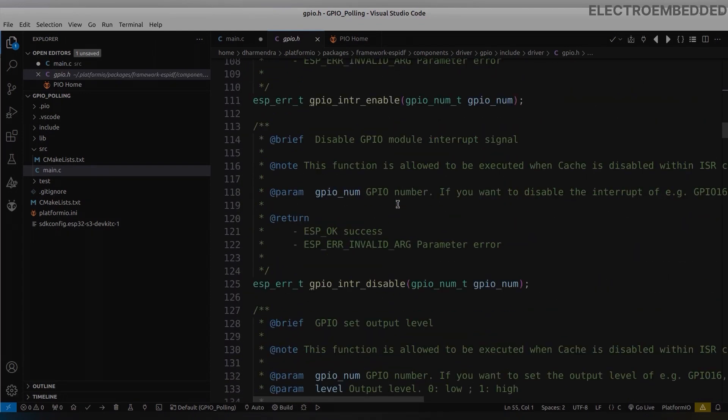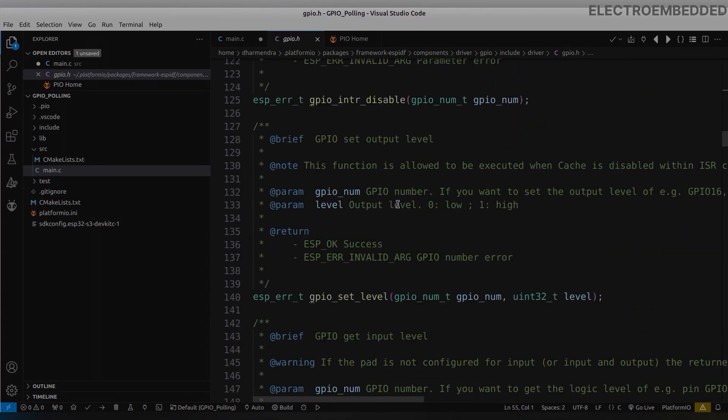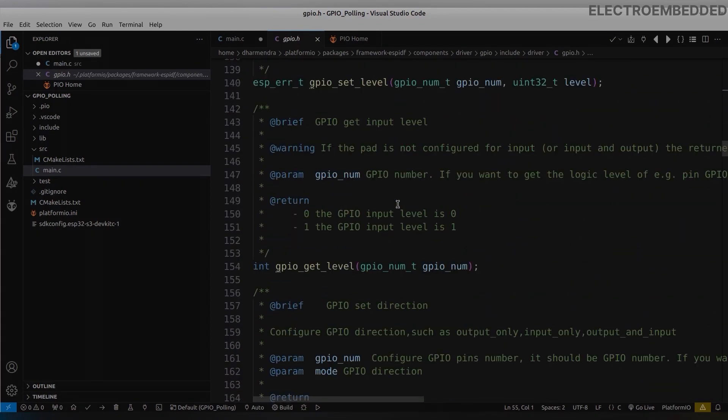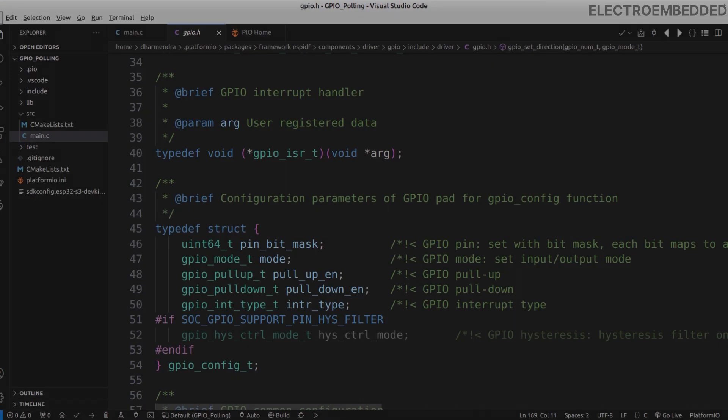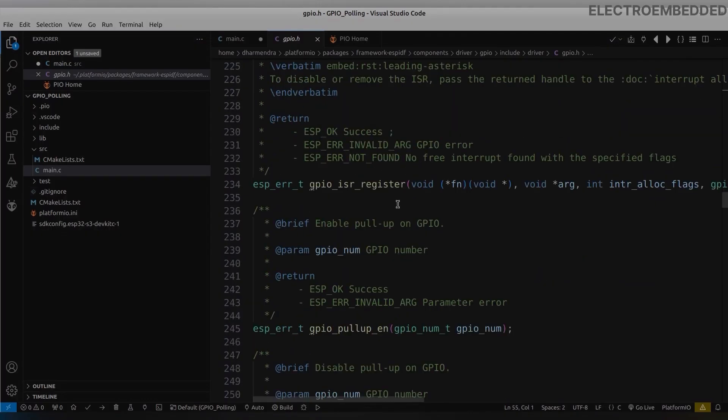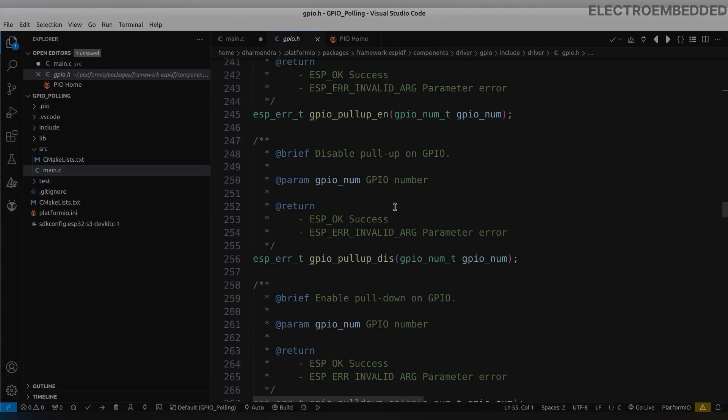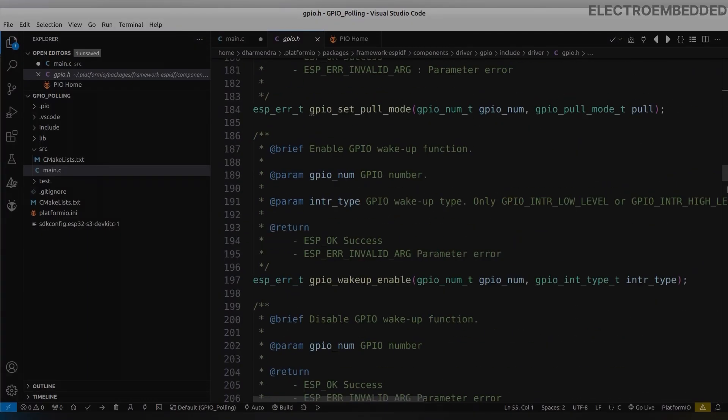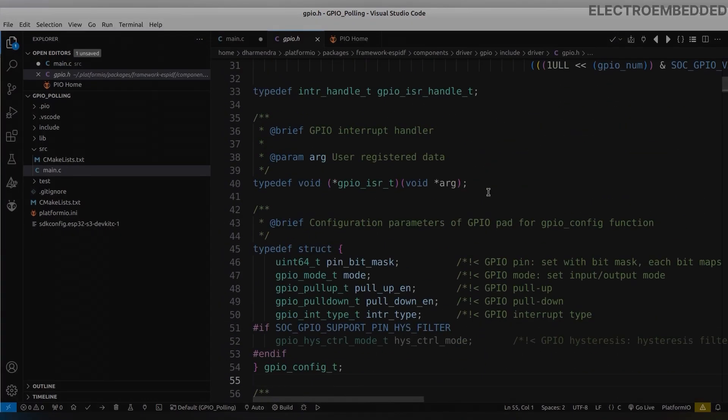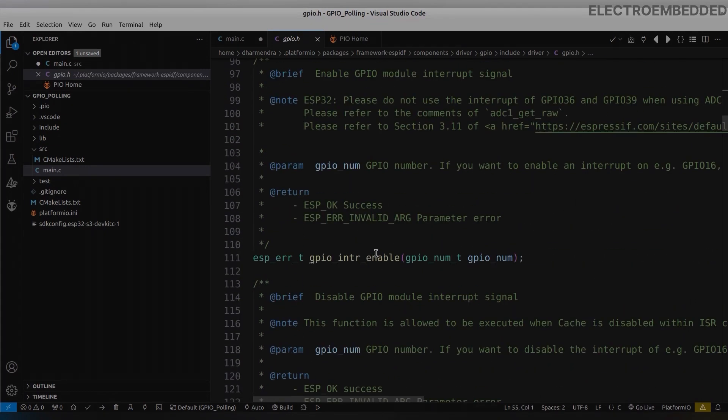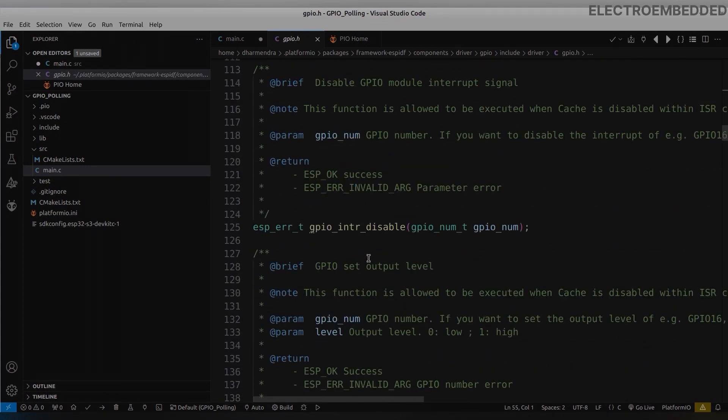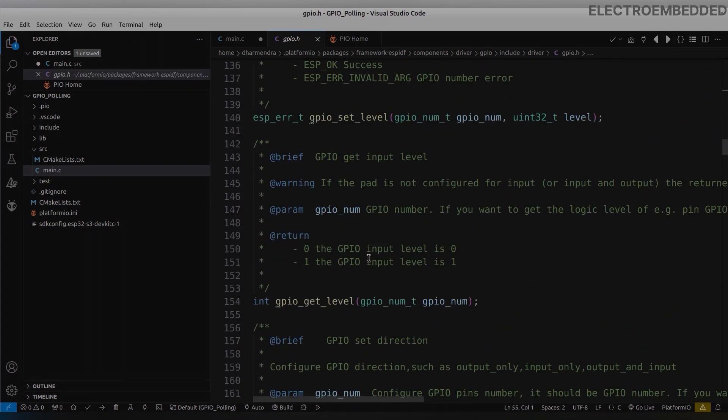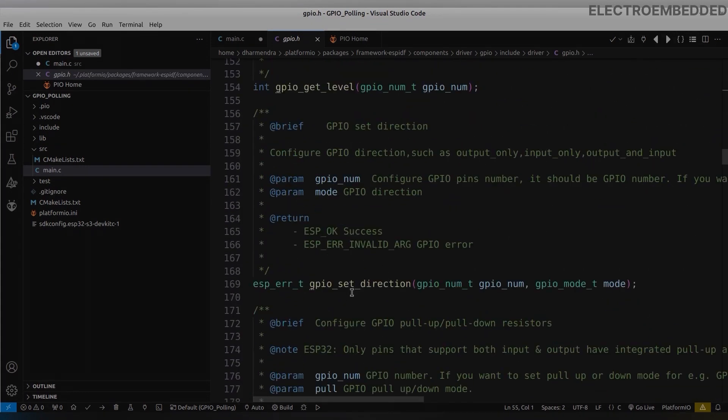We can configure GPIO in two ways here - first by structure and second by function method. It's your choice, you can use any one of these two. But I am comfortable with function so I will proceed with function.